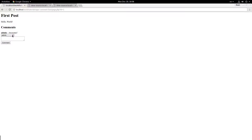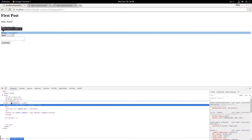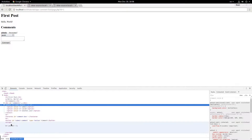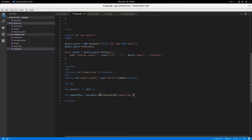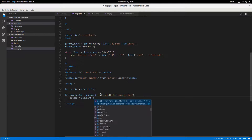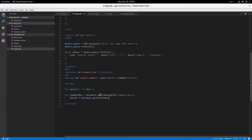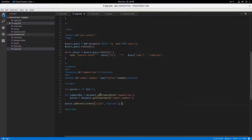Let's refresh and see. Admin — yep, it has the correct options, and the post ID is correctly inserted. Now in JavaScript: let commentBox equal document.getElementById('comment-box'), let button equal document.getElementById('submit-comment'), let userSelect equal document.getElementById('user-select'). Add a click event listener to the button, and first of all it's going to disable everything.